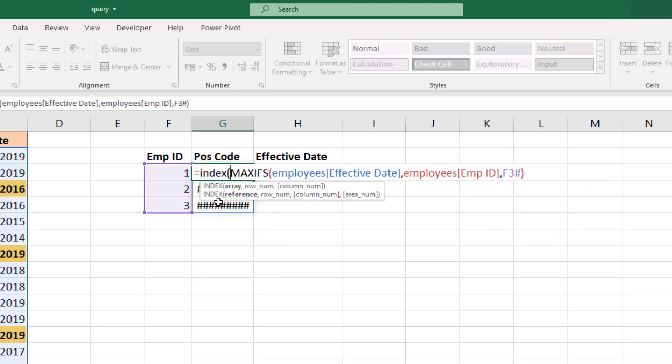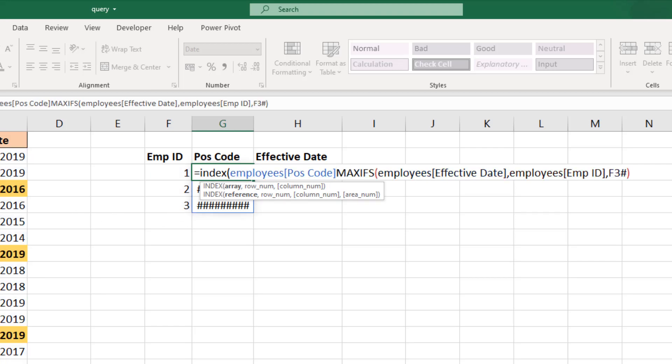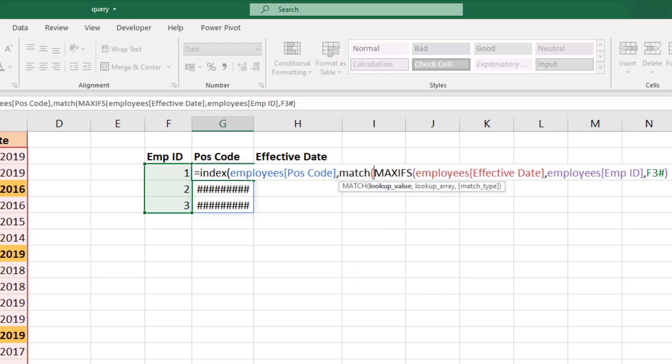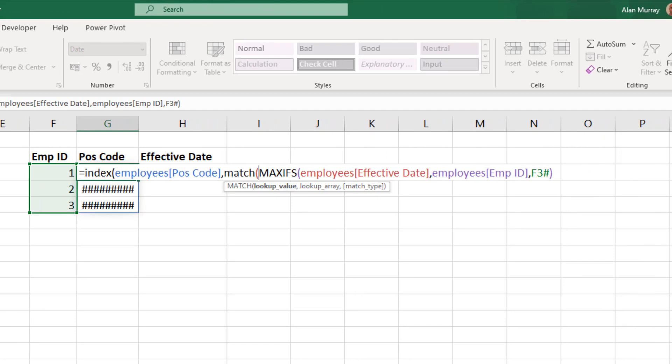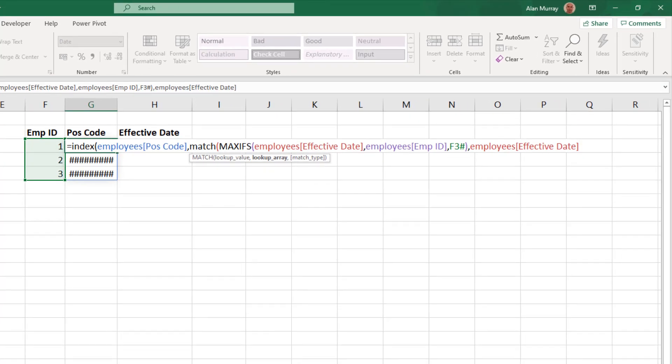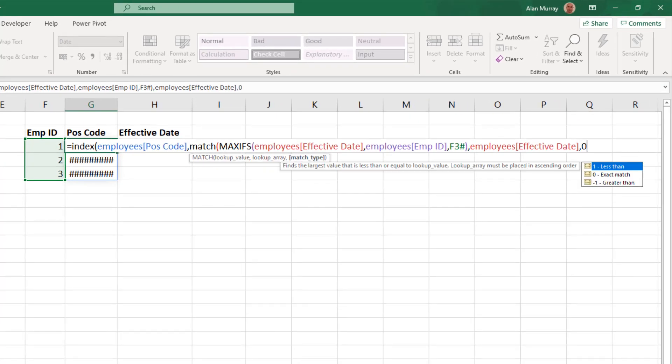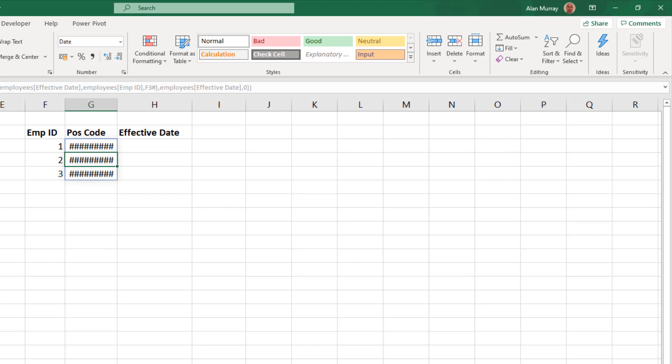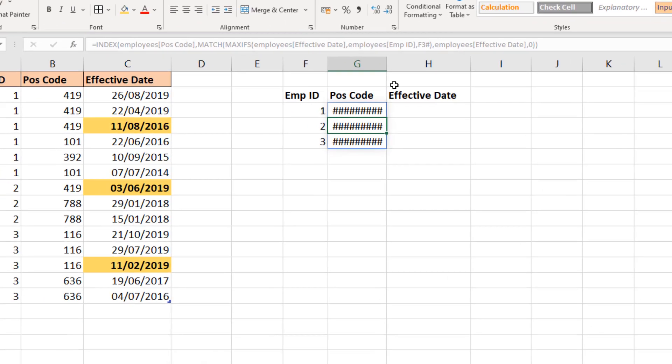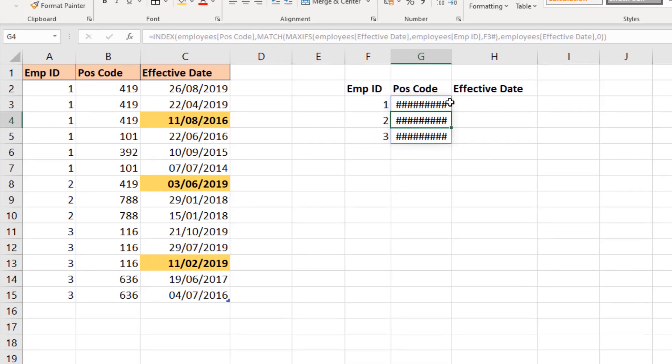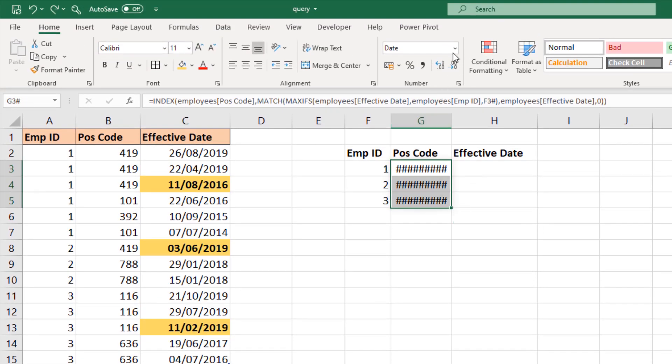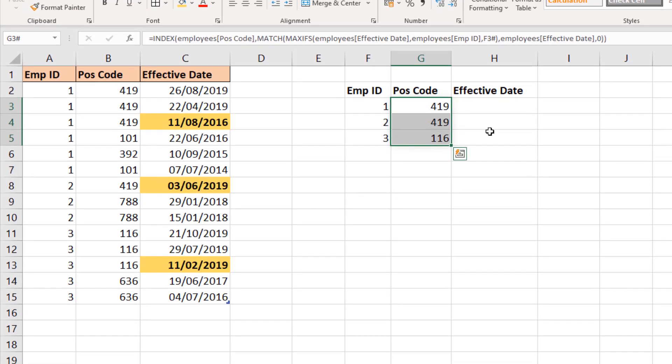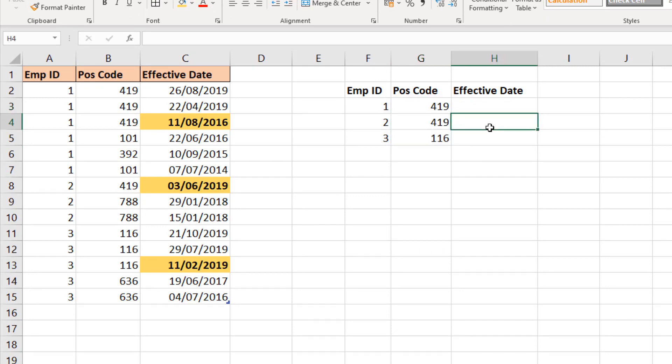So INDEX, what's the array we're returning from? That's going to be the position code. Then we'll match the result of MAXIFS, the most recent effective date, the lookup array will be the list of effective dates, the match type will be exact. Close bracket for match, close bracket for INDEX and press ENTER. Let me change that back to a general format and here we have the result that we want for the position code. You can see the cells to the left of the highlighted one for our results matches what we have in column G: 419, 419, 116.